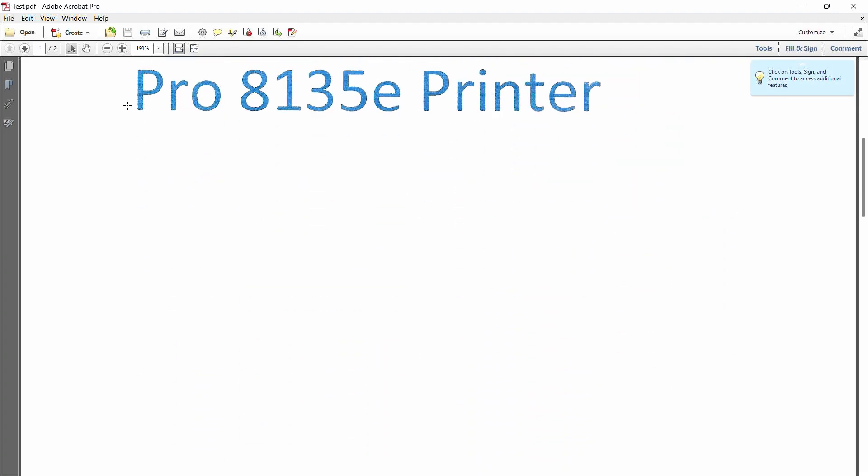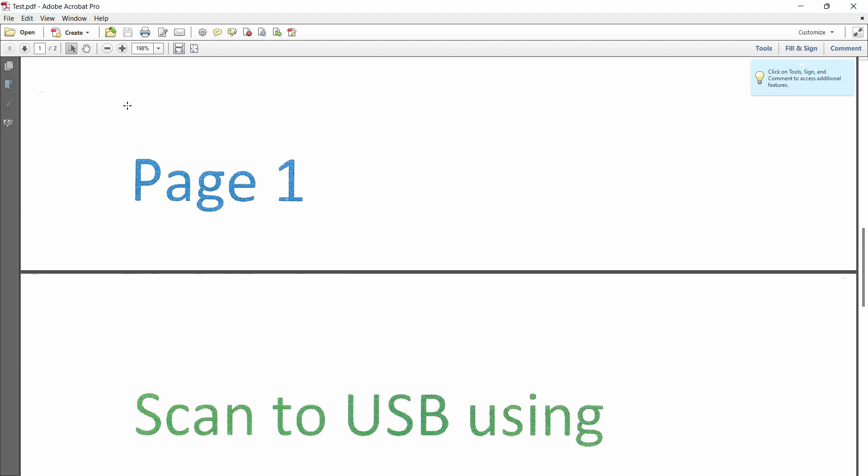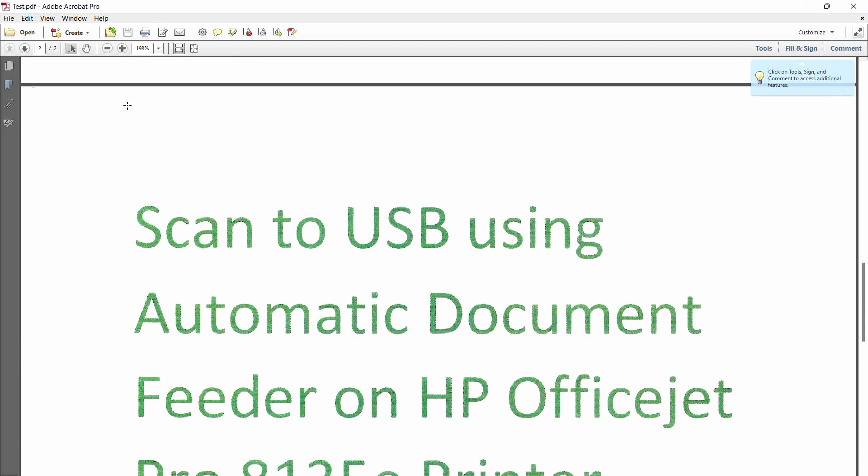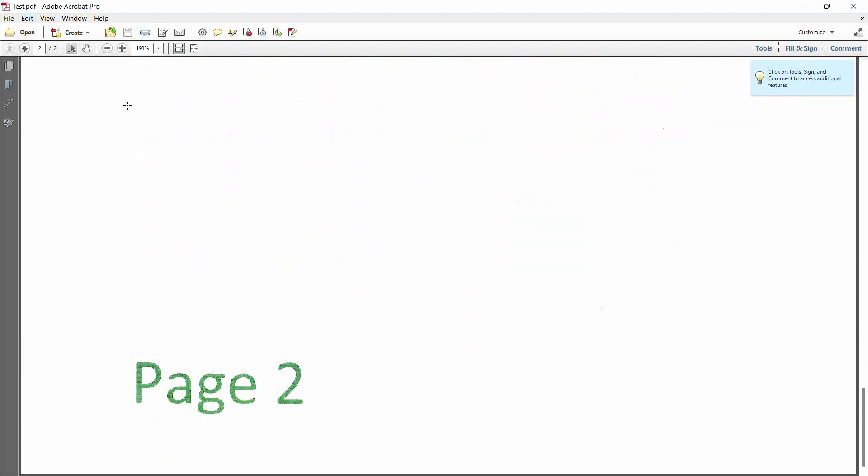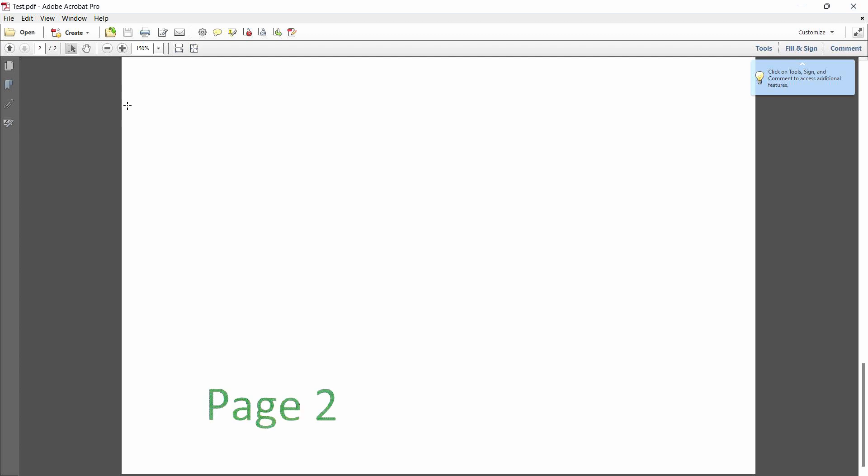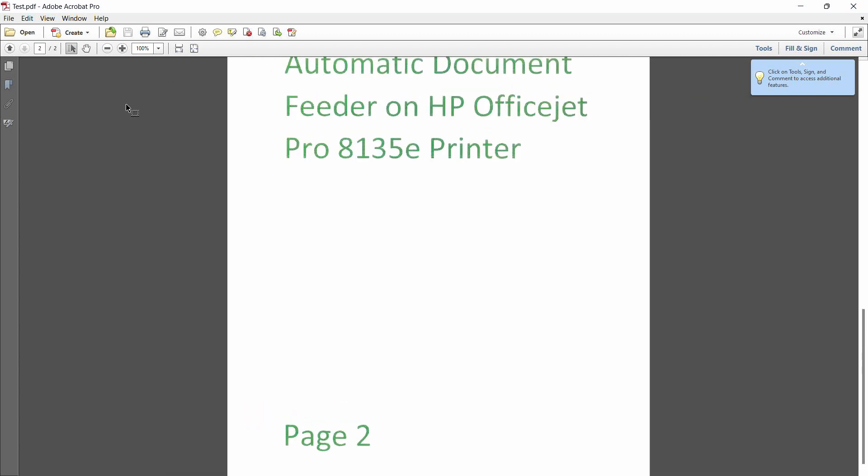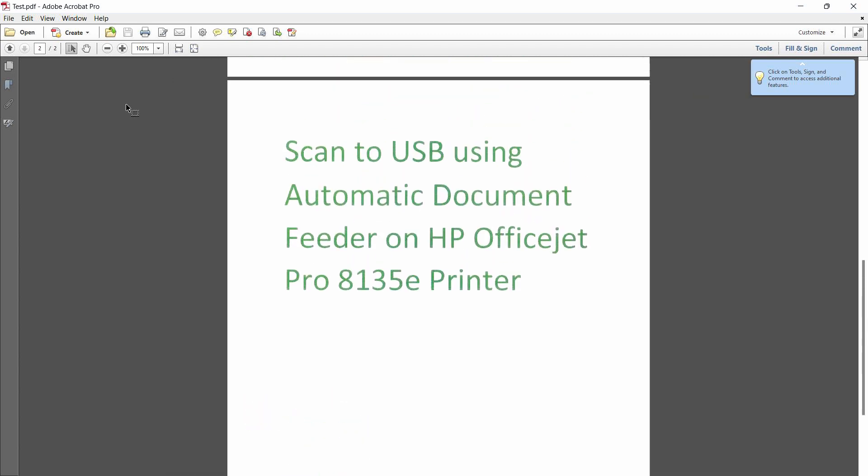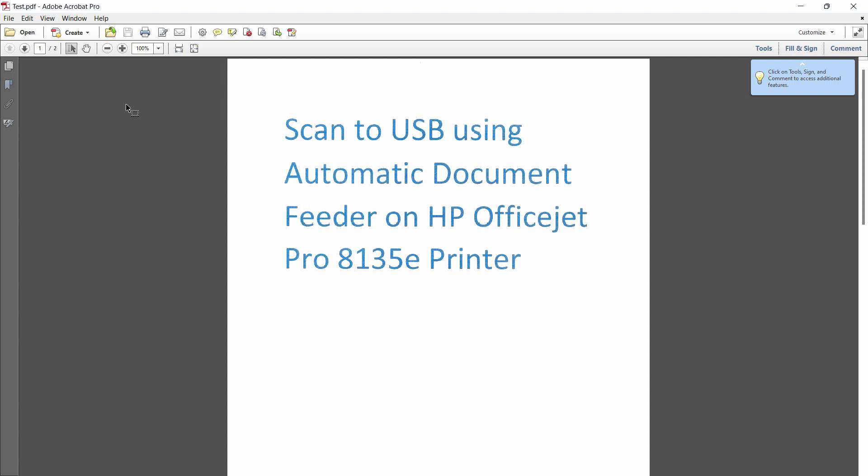So this is page one. And this is page two. So this is how you scan to USB on your HP OfficeJet Pro 8135E printer.